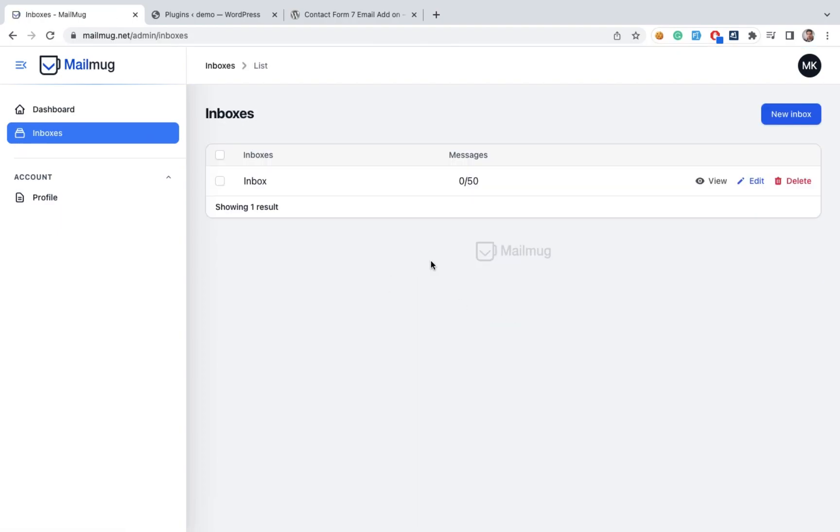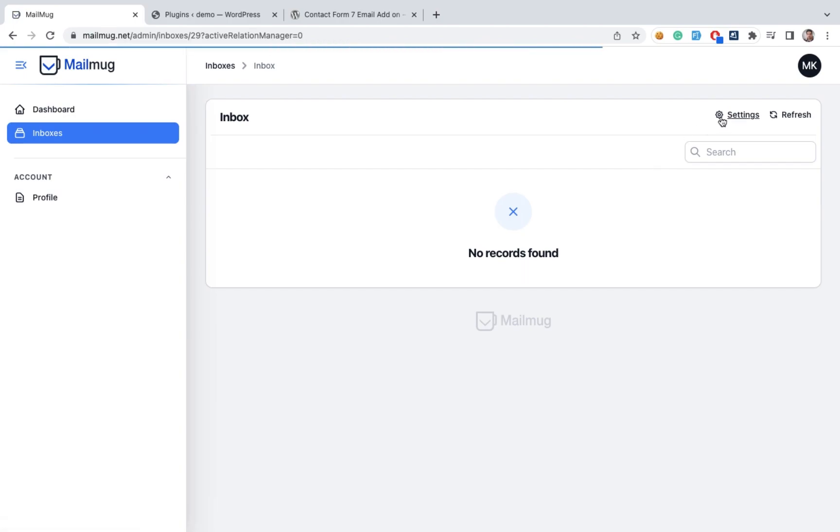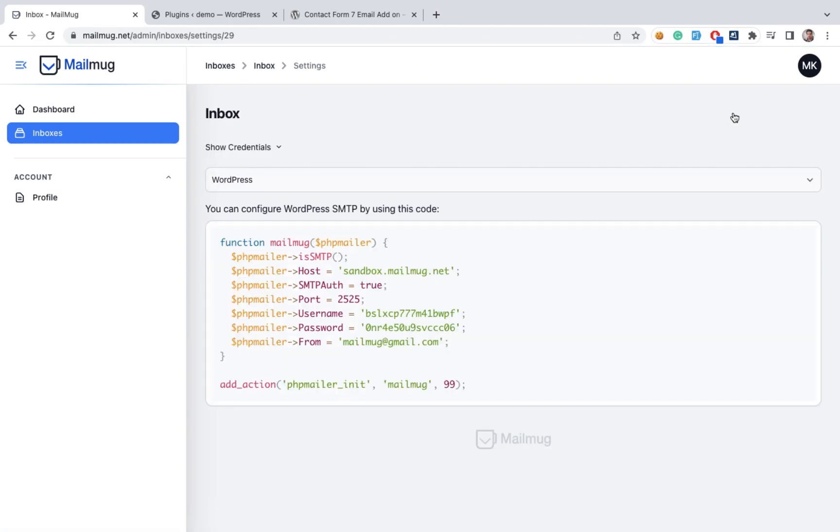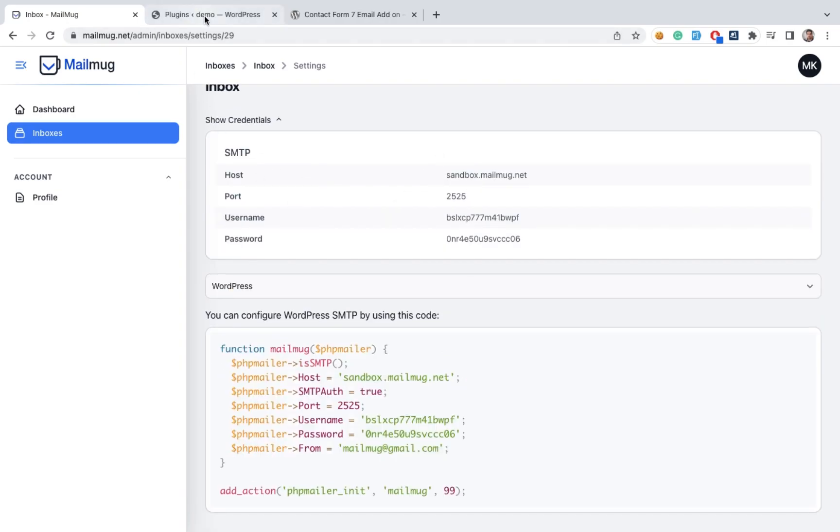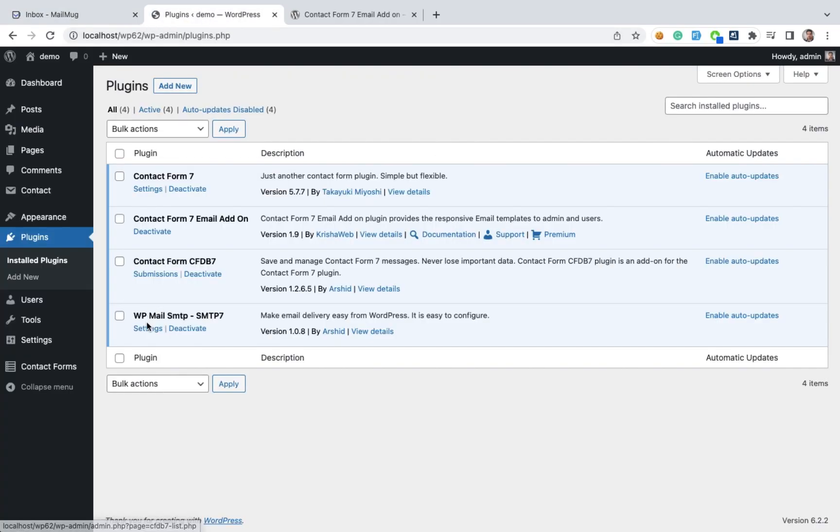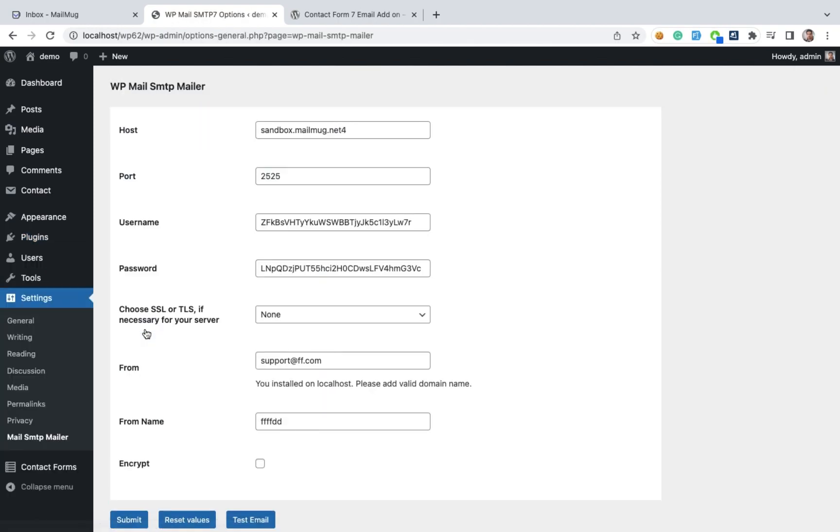Here we can see one inbox. In settings, we will get sandbox account credentials. Just copy and paste these credentials in our SMTP7 input fields.